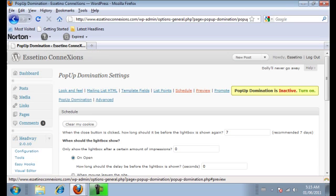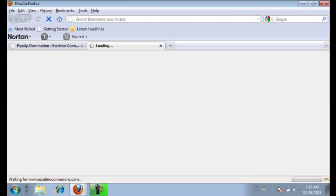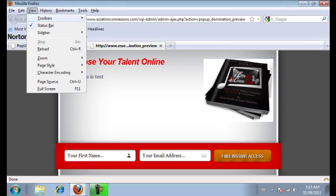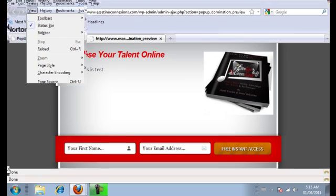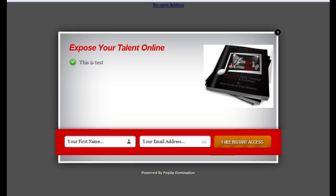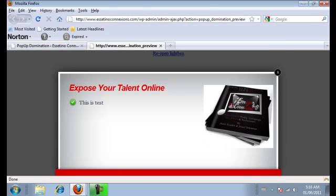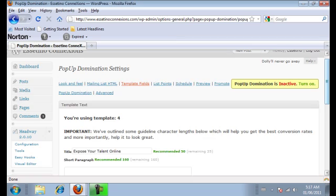Now you can actually preview what we've done here. So let's just click on preview. And I'll just show you a better view. Okay, so we've got here the title, expose your talent online, and the list points. I only put one list point just to show you. And that was, this is the test. And this is a graphic that we uploaded here. So that's just a preview of what it looks like.